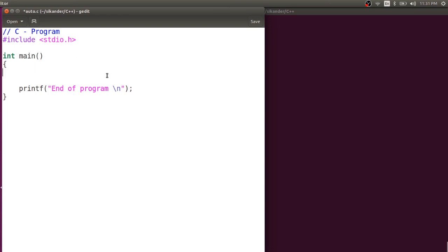In this video lecture we will try to learn the new meaning given to the auto keyword in C++11. Before we learn about the new meaning, let us try to understand what was the existing meaning available for auto in C and in C++ before C++11.